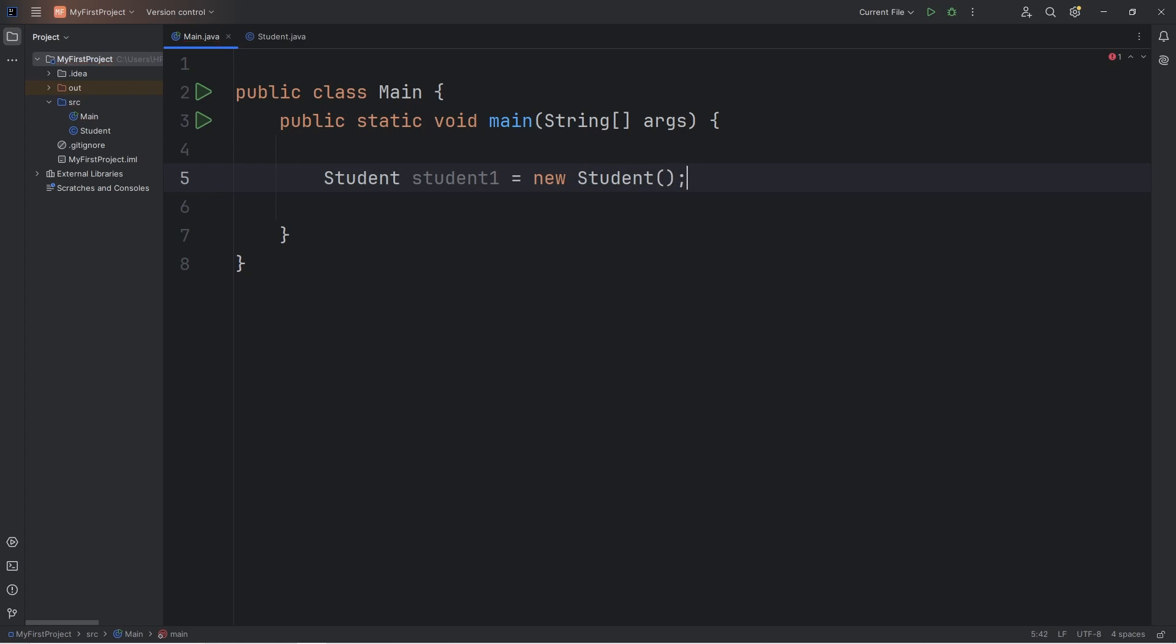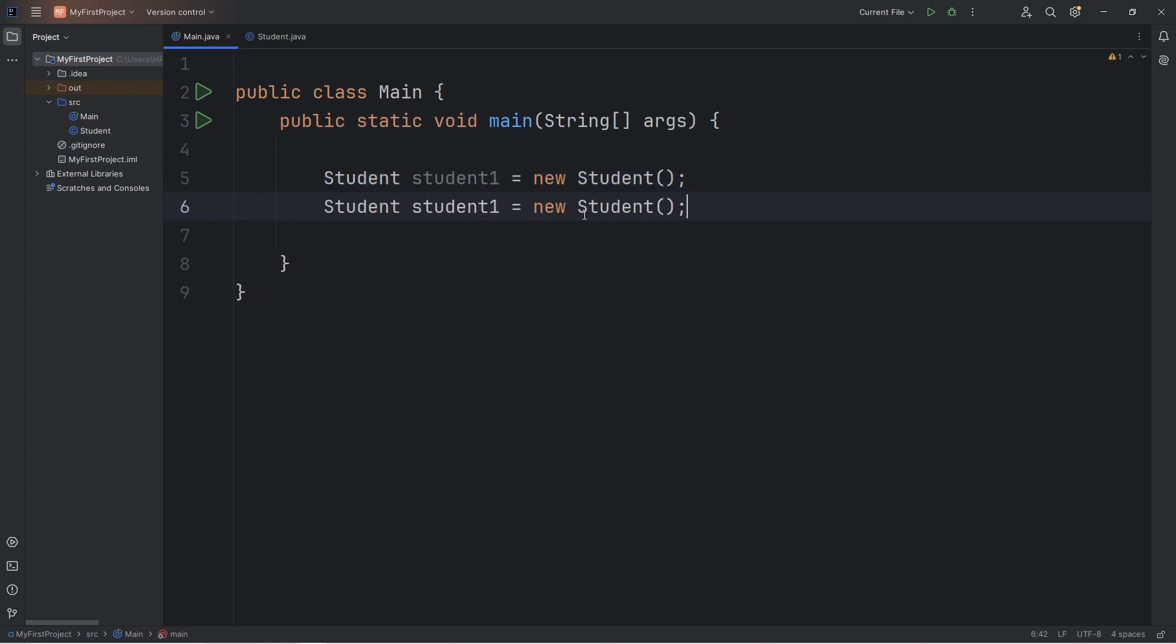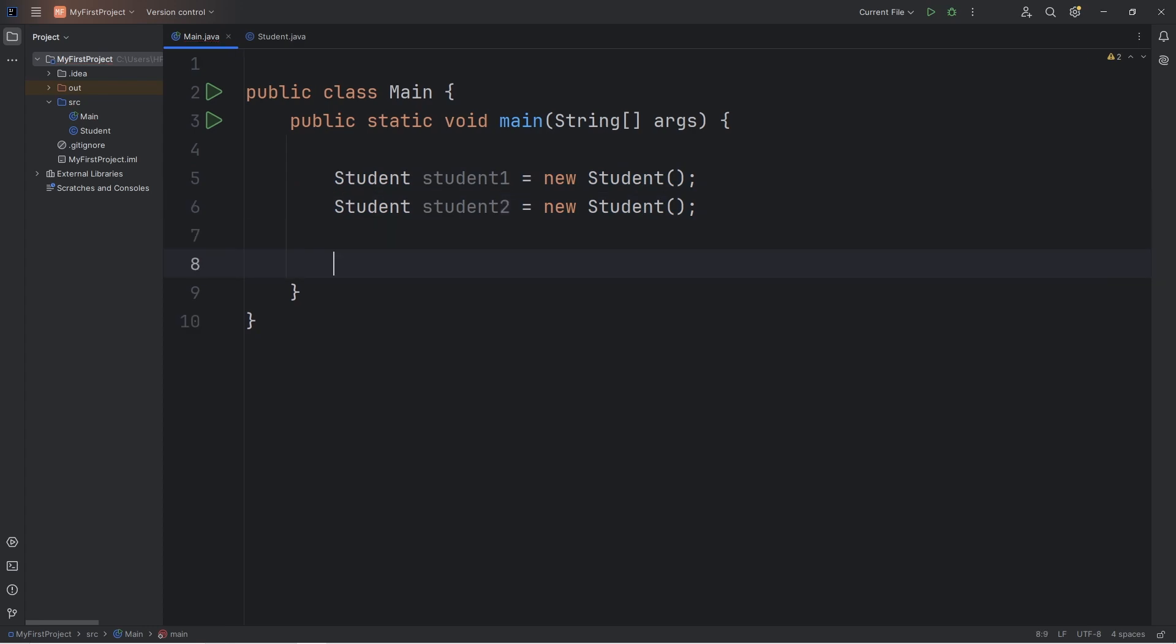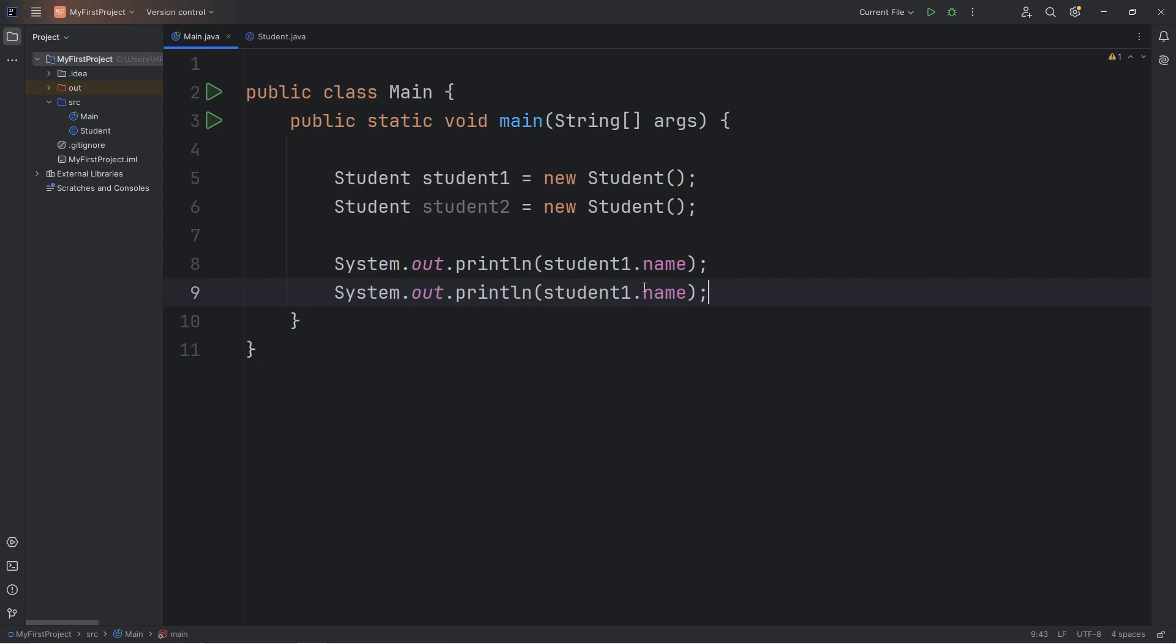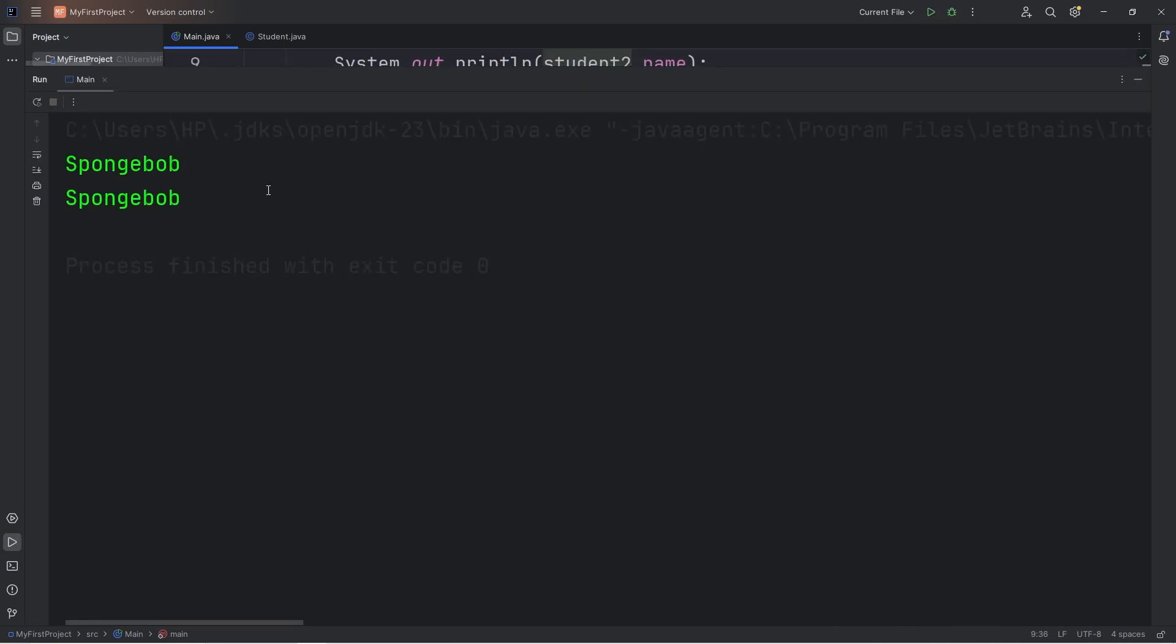Then we'll create a second student, student2. I'm going to output student1's name, student1.name, as well as student2's name. The issue that we have is that all students that we create, all student objects, they're all named SpongeBob.